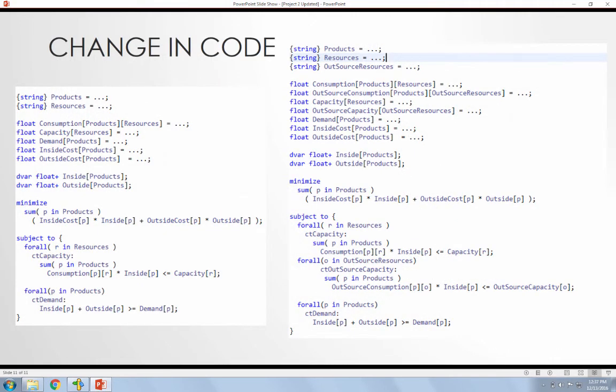So here's the code. I'll walk through this pretty quickly, then I'll show an actual live demonstration. On the left is the original code used in the example. You can see that they're minimizing the in-house cost and the outside cost of the outsourcing. And then this was all subject to how much consumption they're using of the in-house resources and has to be less than or equal to the capacity that they can maintain.